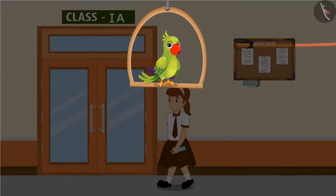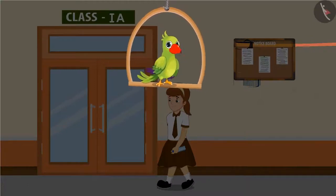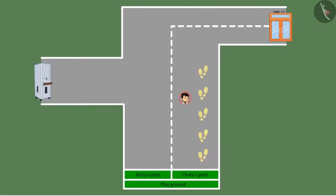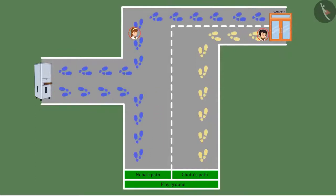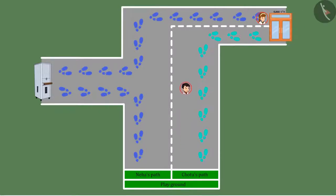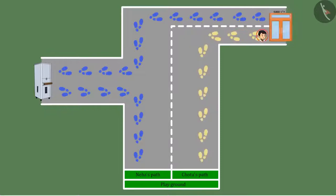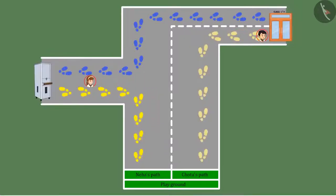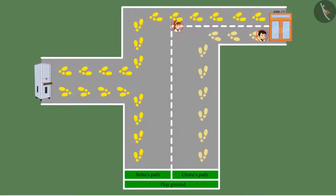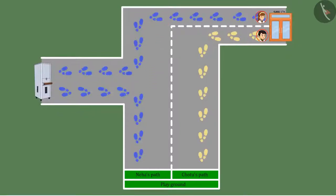Children, what do you think? Who would have reached the class first? Let's see. Here is the path that Chotu followed and here is Neha's path. Yes, Chotu reached the classroom first, because Chotu went straight to the class. But Neha went to fill water first and then to the classroom. This means that Neha had to walk more than Chotu to fill the water.